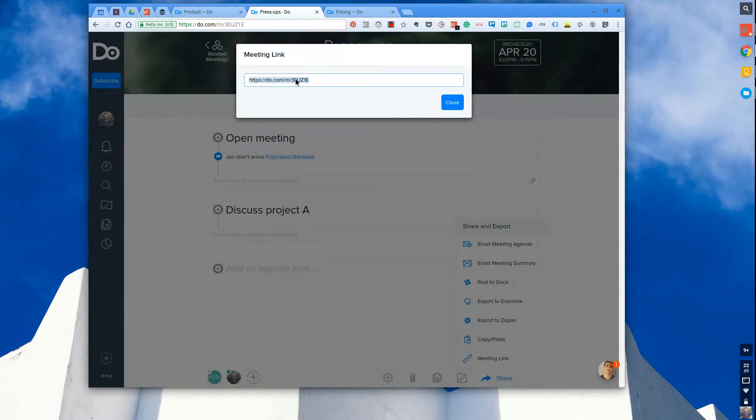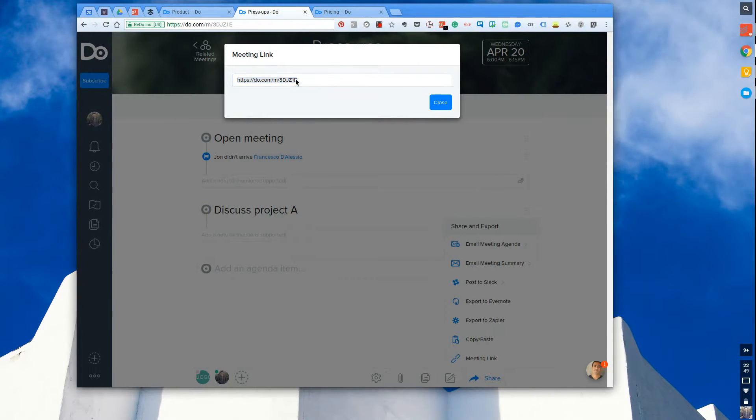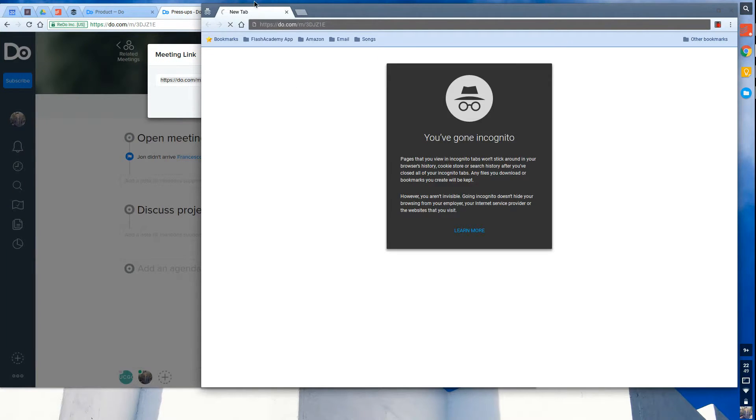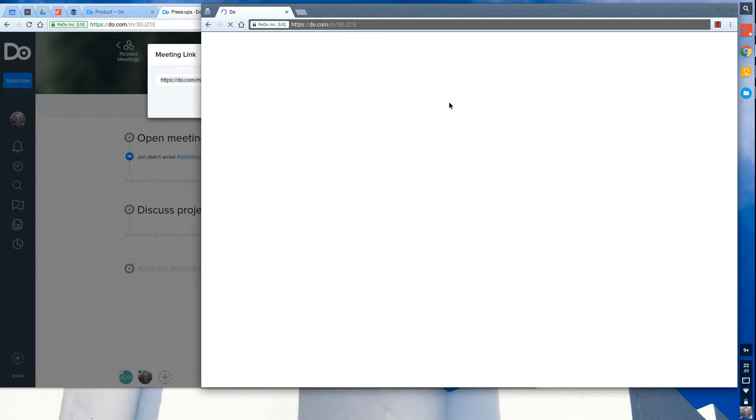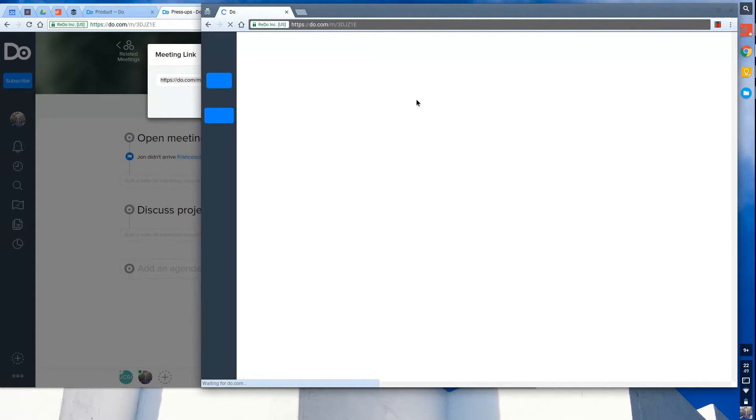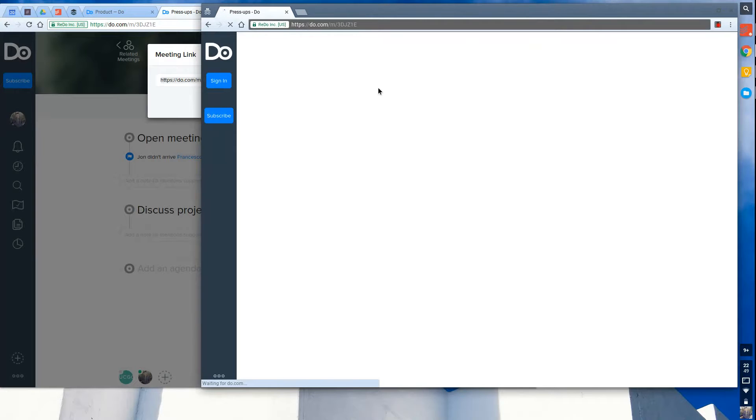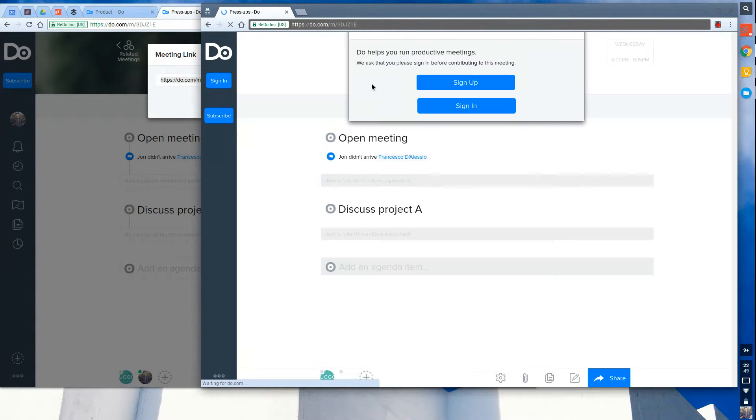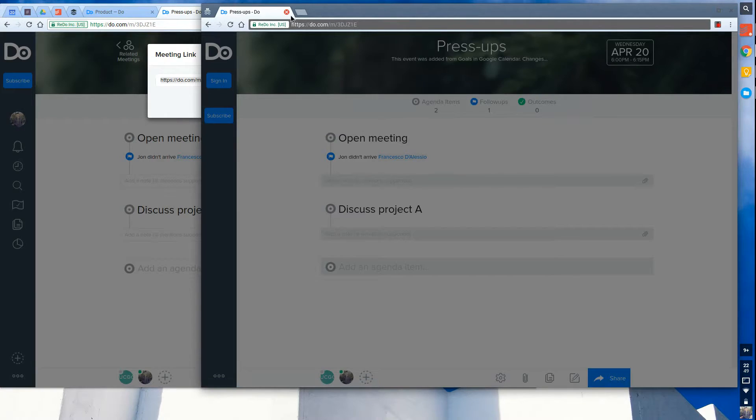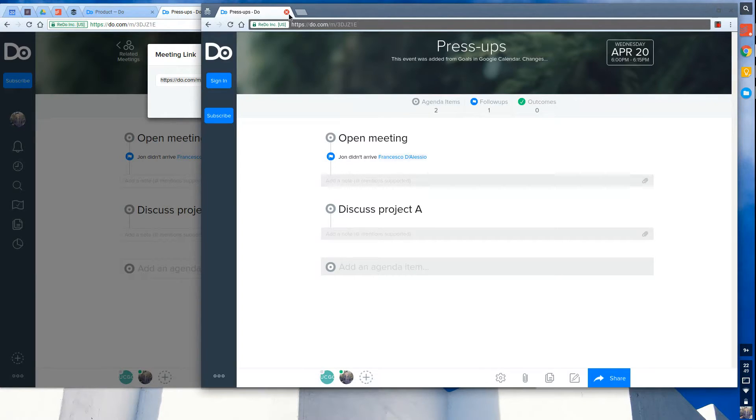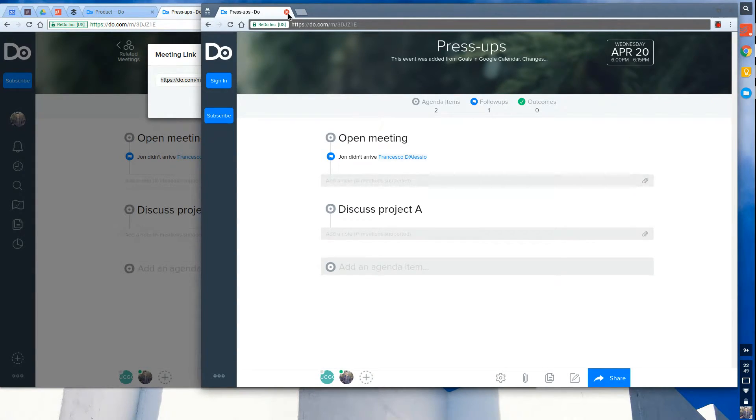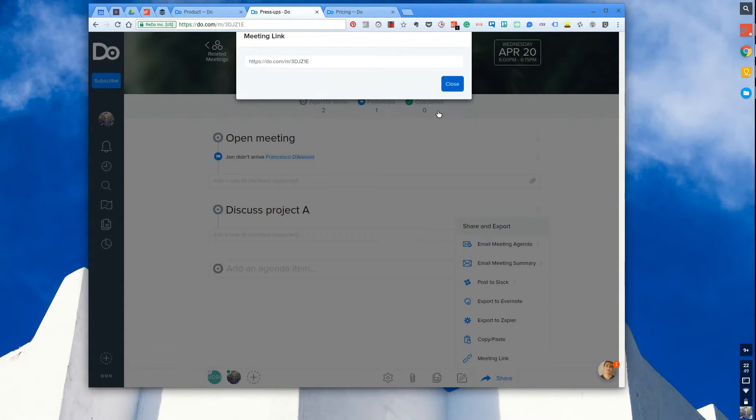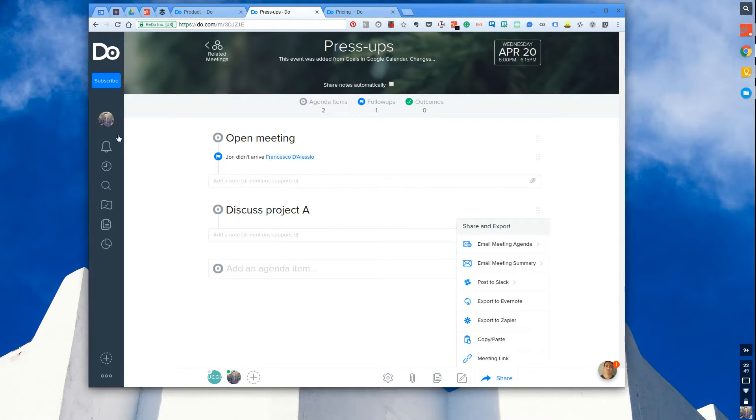Meeting link is actually really useful. So what you can do is copy the meeting link, open up a new tab. Let's say this is someone else opening it. And essentially they would get a prompt to install Do, but they wouldn't have to install it to actually see all of the information - the agenda items, notes, and also if you wanted to you can actually see the attachments as well, which is valuable. So you can actually see all of that information even though you're not specifically part of the team.